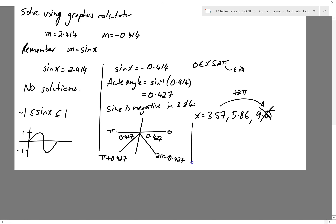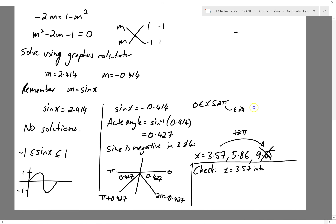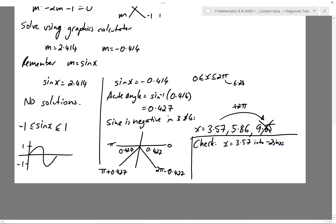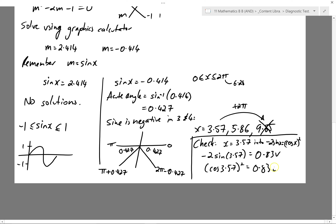Remember I should then add 2π to these to generate more solutions — but if I did that to this first solution, it gives 9.85, which is outside the domain (remember 2π is about 6.28). So those are my two solutions. For communication and justification marks, I'll check that one solution works by substituting x = 3.57 into the original equation. Substituting into both sides gives 0.83 and 0.83, which means the result is justified. It's always good to check at least one or two over the course of the exam.